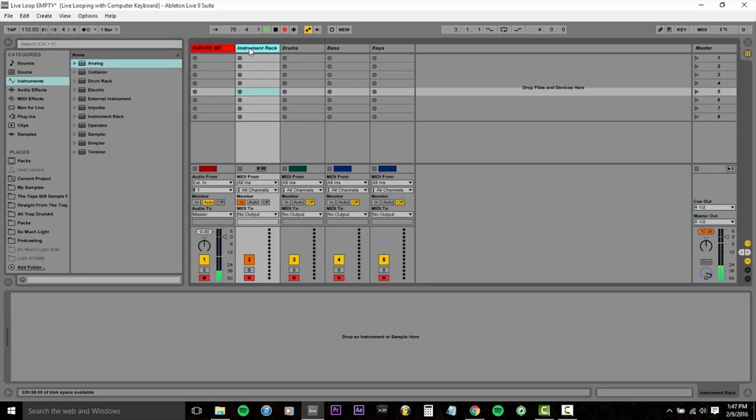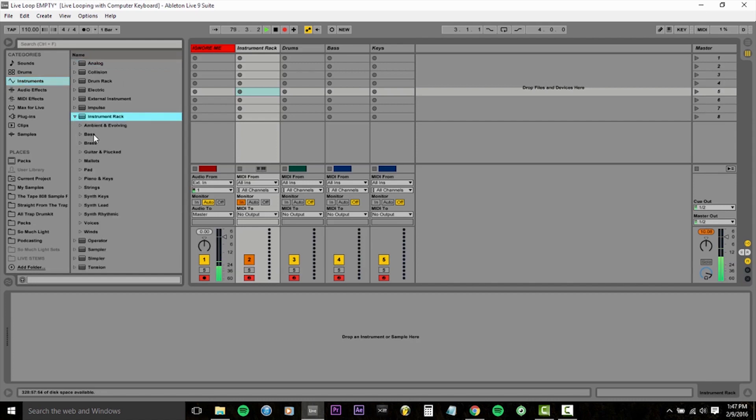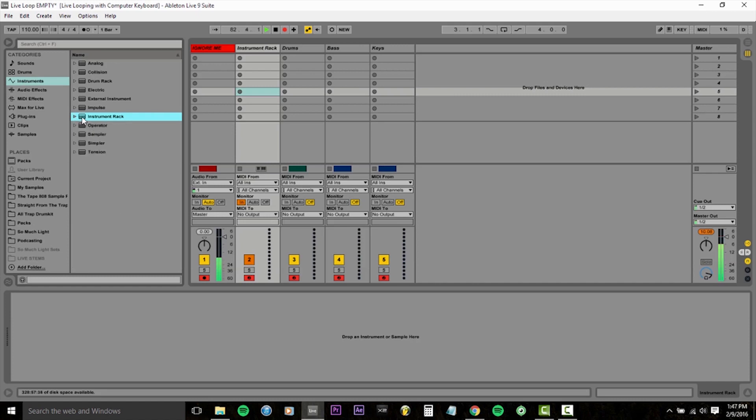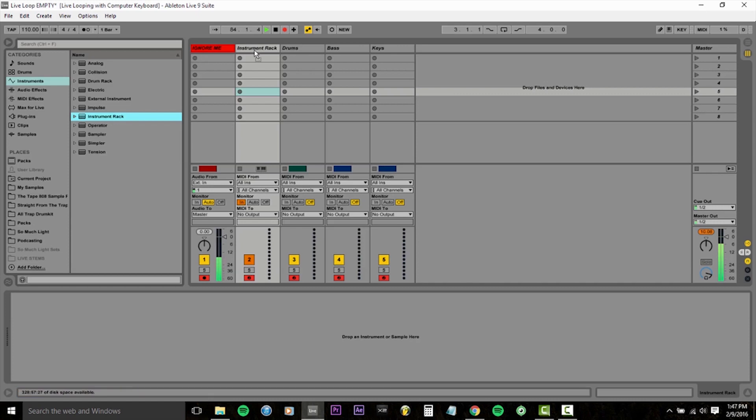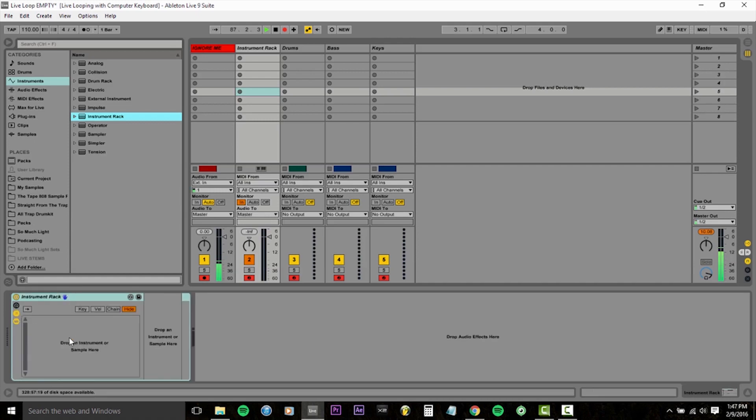So I'm going to go into our instruments browser, come on down to instrument rack. You don't want to take any of these ones from the drop down menu. Those are all presets. We want an empty instrument rack. So what we're going to do is just click instrument rack, drag it over to that channel. And now we have our instrument rack there. I'm going to expand it by clicking this little menu icon. And now this region is where we're going to drop our instruments.